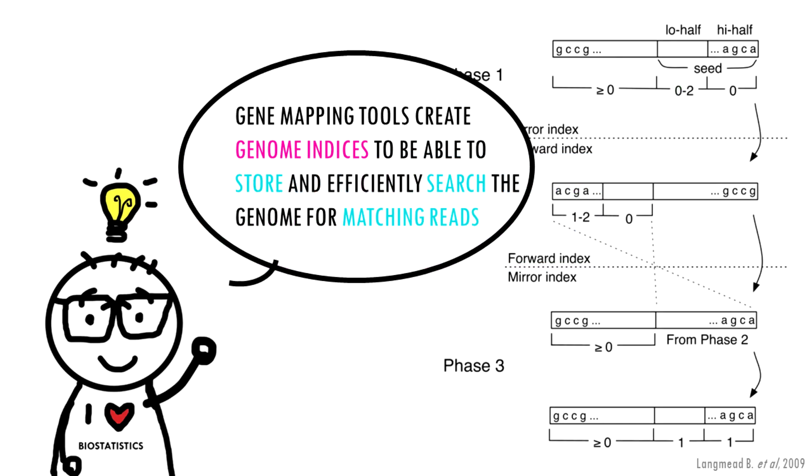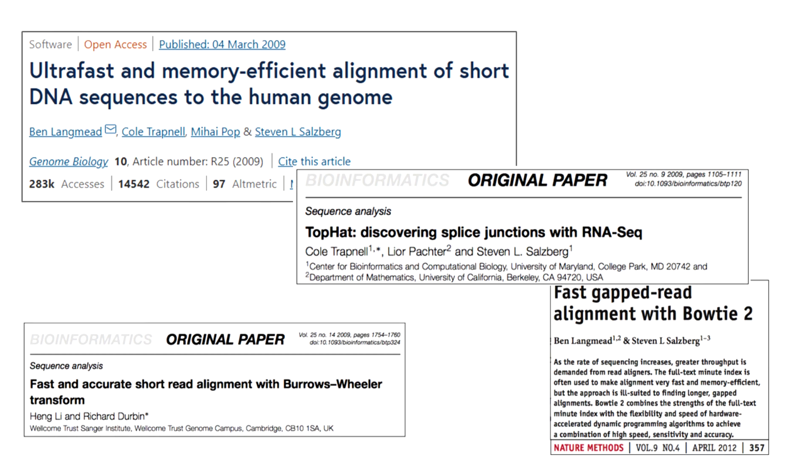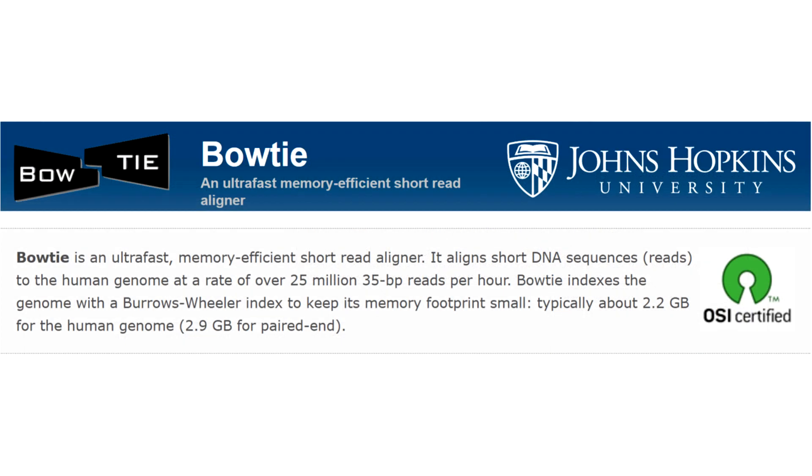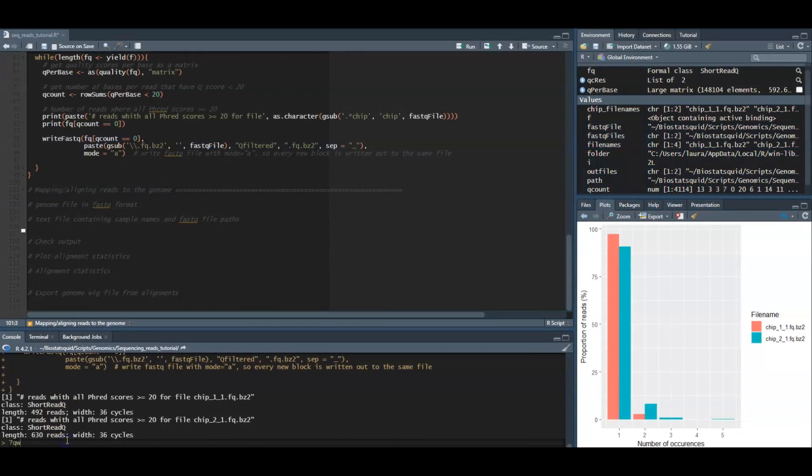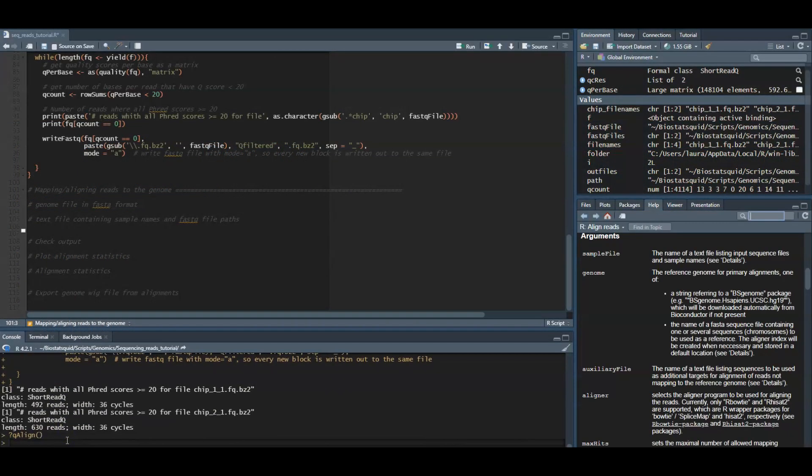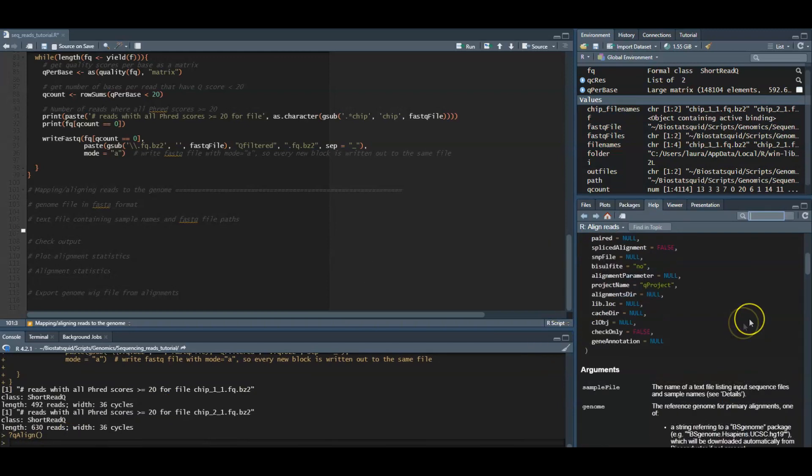To be more time and computationally efficient, these algorithms essentially create genome indices to be able to store and efficiently search the genome for matching reads. We will not go through the details of the different algorithms that are available out there, but we will use a Bowtie aligner from the Rbowtie package, which is quite fast and memory efficient. We will use the qalign function, which requires two mandatory arguments.